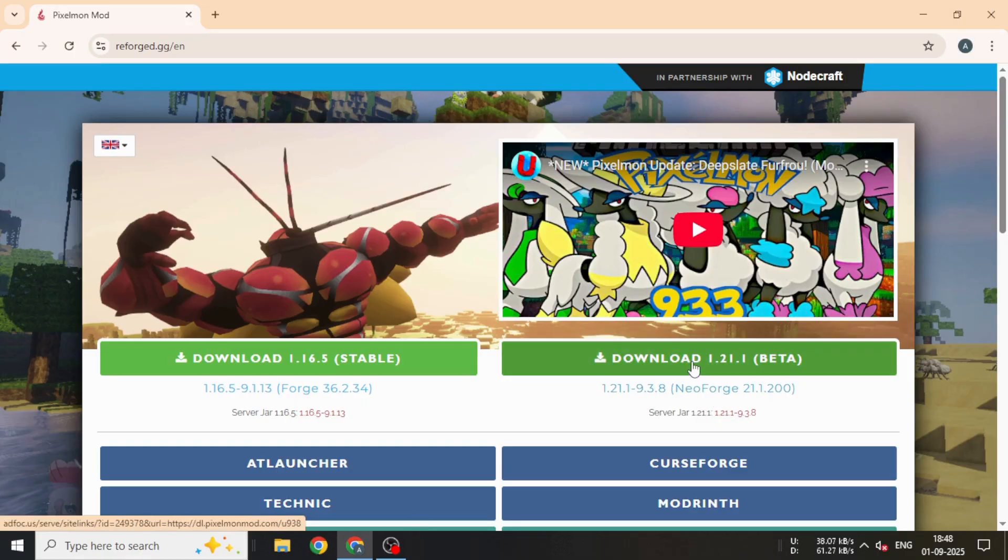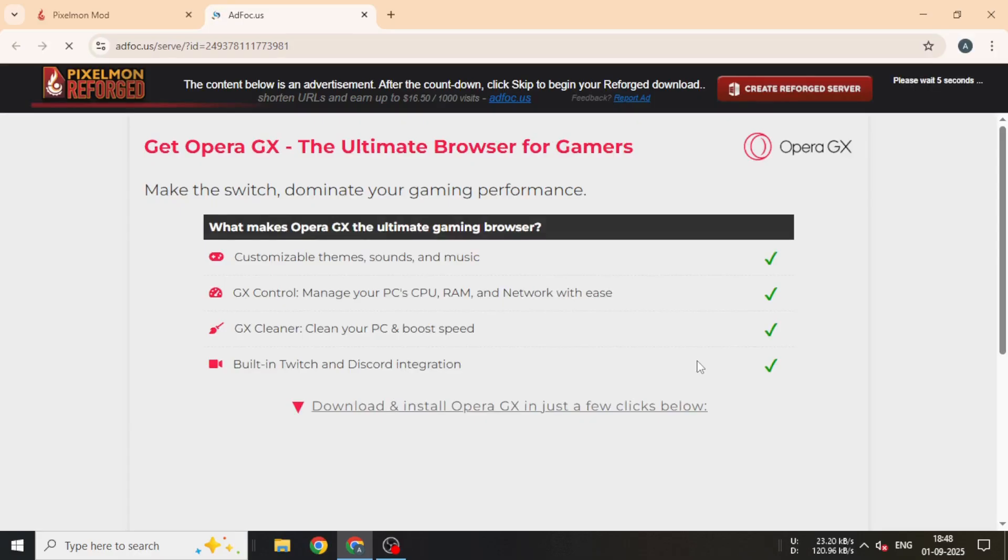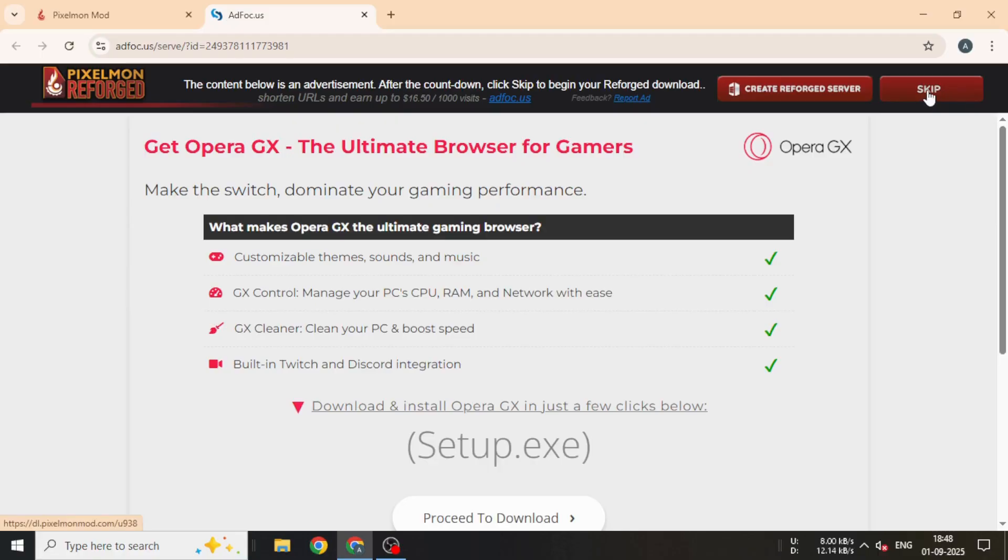If a newer version has been released but the server is still running an older one, you'll need to download the matching older version. If you download the wrong, latest version, you won't be able to join the server.